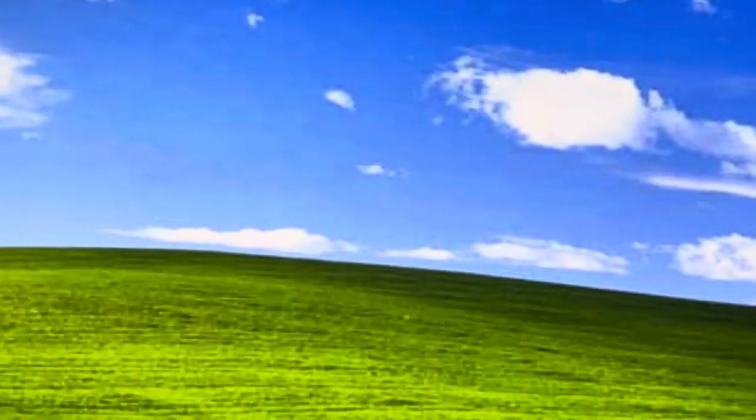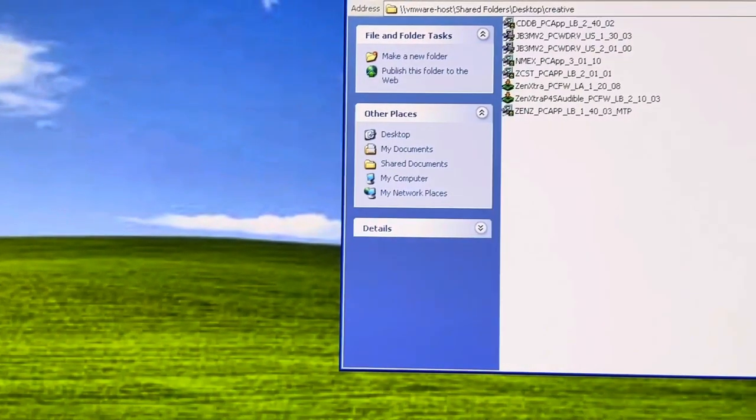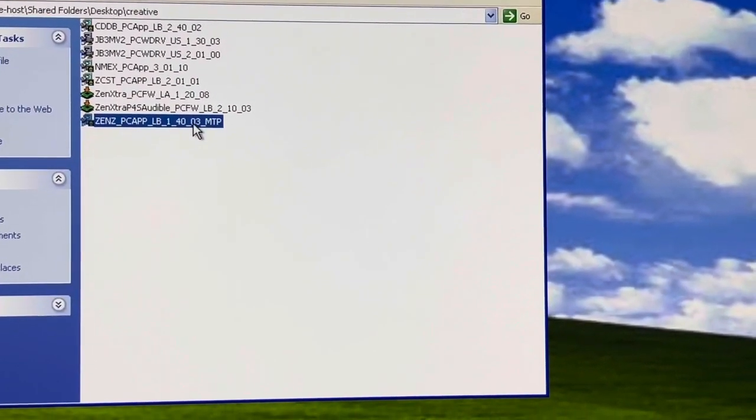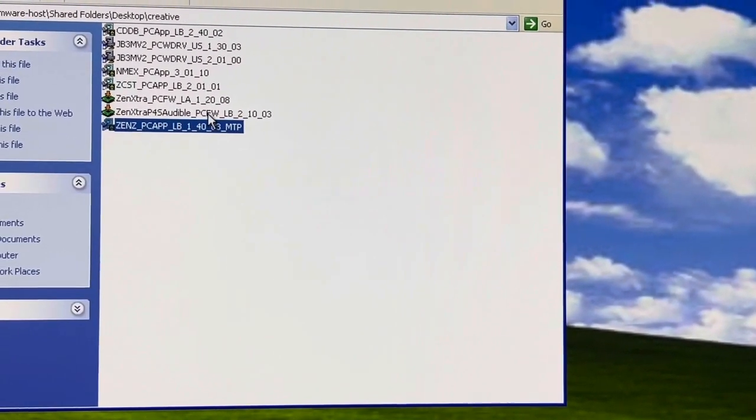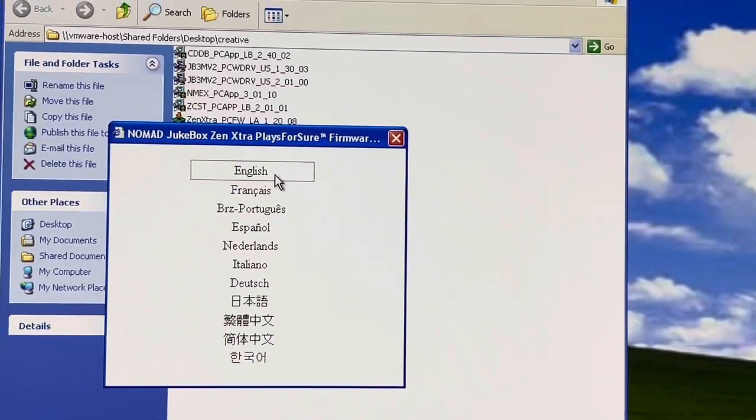And then after this, you can use it on any Windows machine. It turns into an MTP player and you can throw in music. So in this case, we're going to use this.